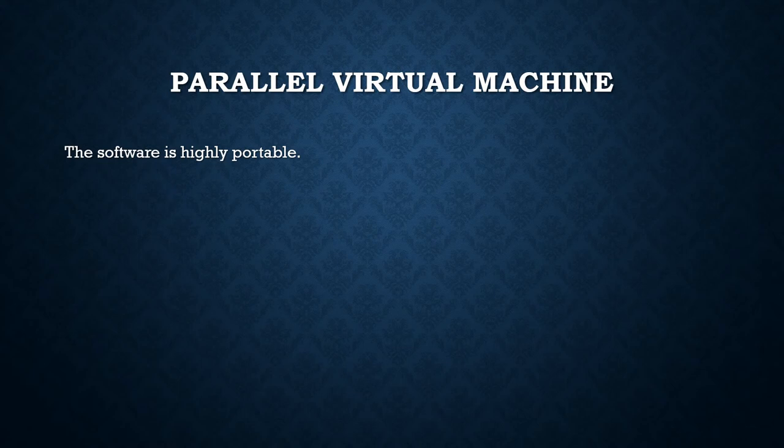The software is highly portable and the source, which is available free through Netlib, has been compiled on a range of computing machines from laptops to Cray machines. PVM enables users to exploit their existing computer hardware to solve much larger problems at minimum additional cost.